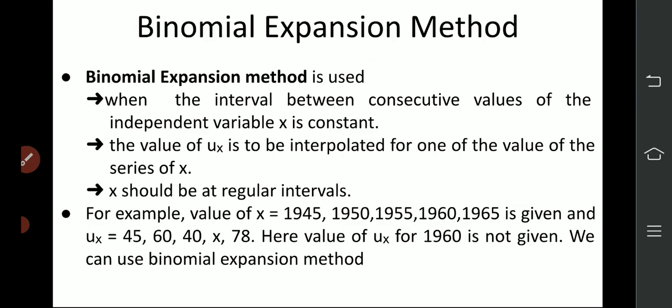First one: binomial expansion method. What is that? We are going to use this binomial expansion method when the interval between consecutive values of the independent variable x is constant. That means we have one table — in that table there is x and ux value. The x values should be at consecutive same intervals, okay? That means the interval should be common for all the values.